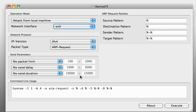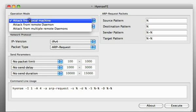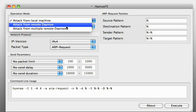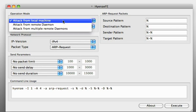So let's have a look at the actual UI of HyenaFE. At first you have to select an operation mode. As you can see you have several options here. You can attack from your local machine,